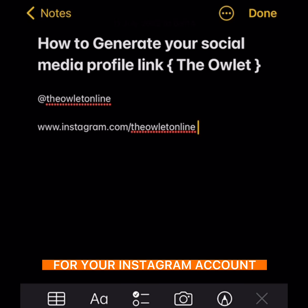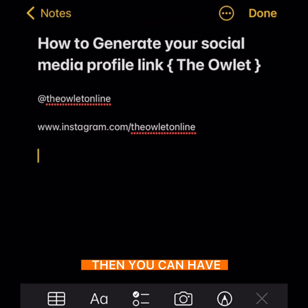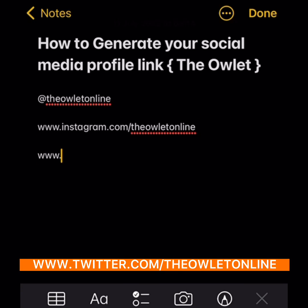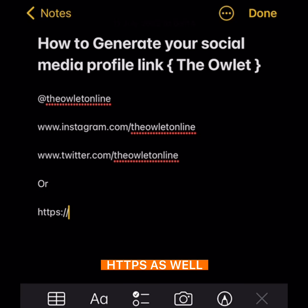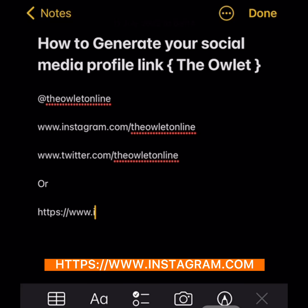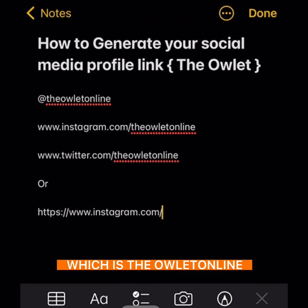If you want to generate for Twitter, you can use www.twitter.com slash 'owlet online.' You can also use https, for example https://www.instagram.com slash the username, which is 'owlet online.'